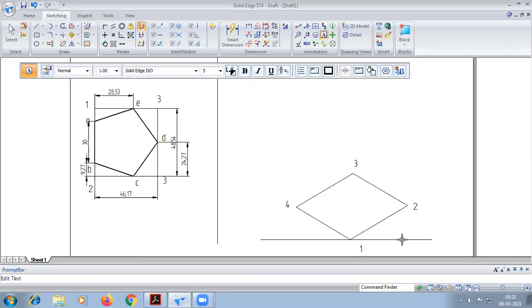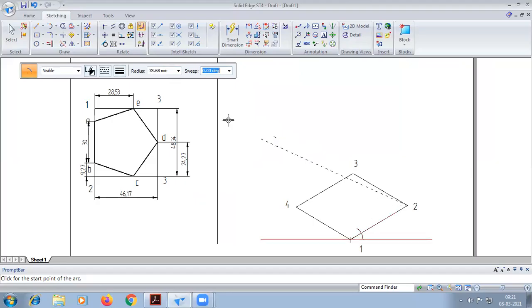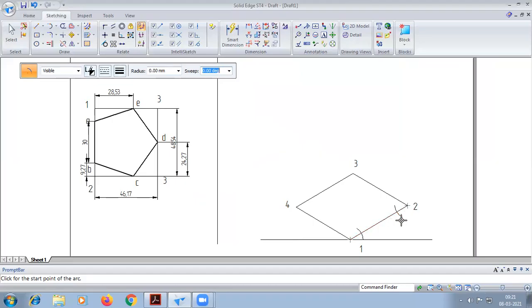From 1 to A it is 9.27 — connect here. Again from 2 to B, this is also 9.27, enter. Next, from 2 to C we have 28.53.